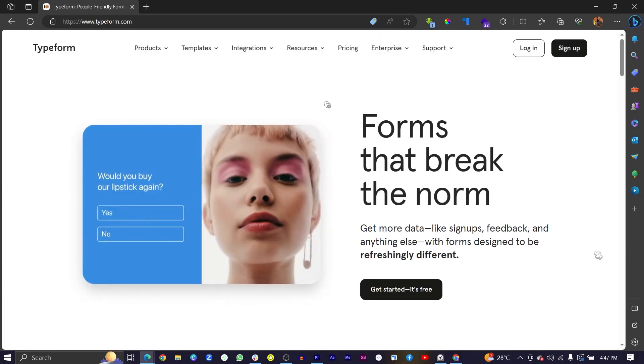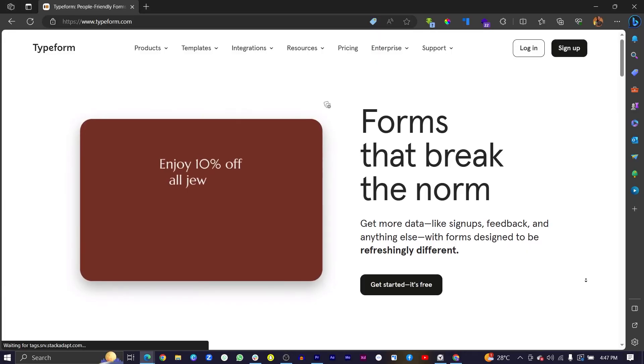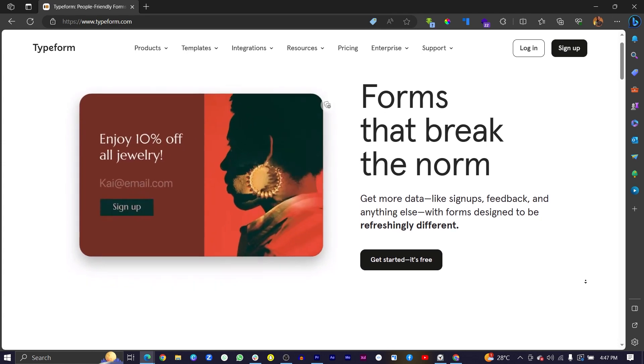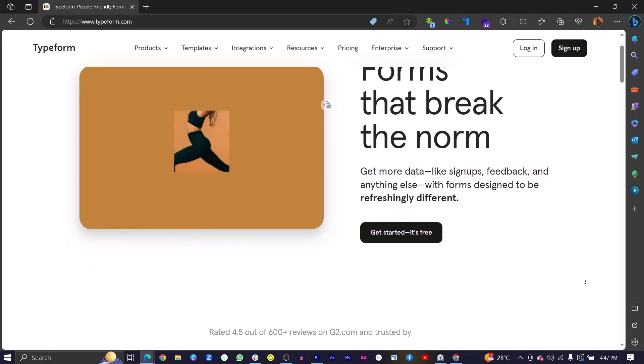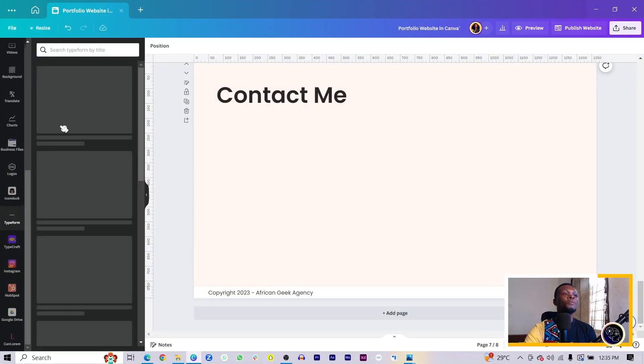Click on it and make sure you're linking it to your Typeform account. If you don't have a Typeform account, I would highly recommend you create one because it's a free form website. Create an account, connect it to Canva, and create a sample form just for the sake of this tutorial.